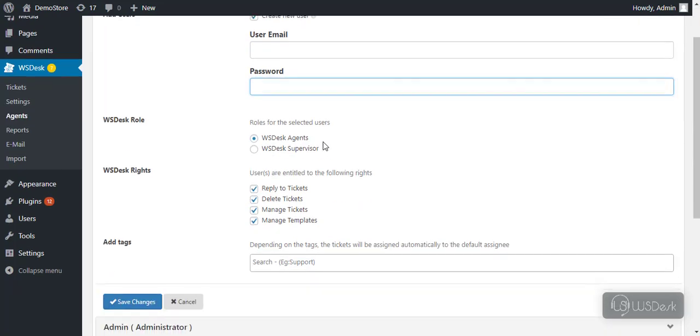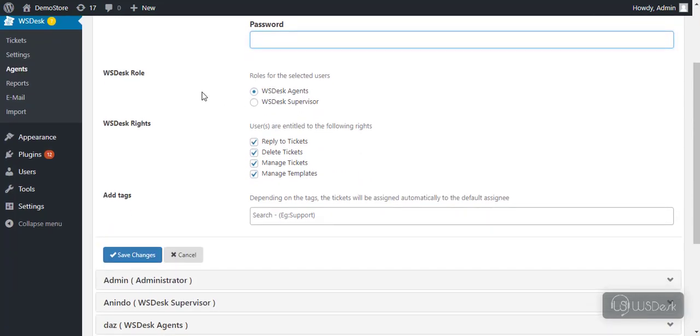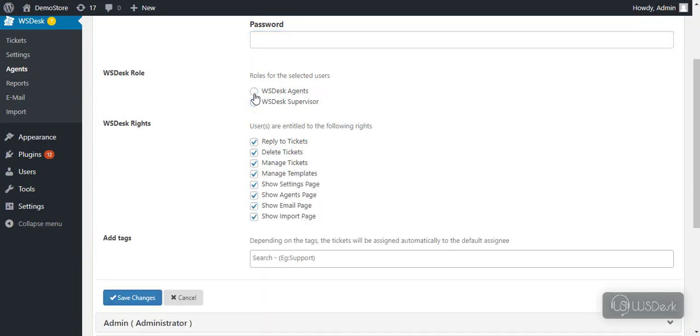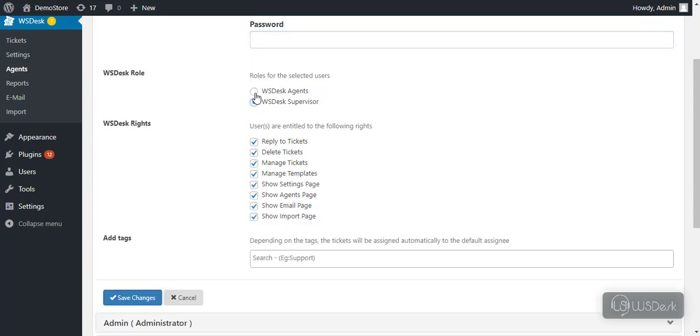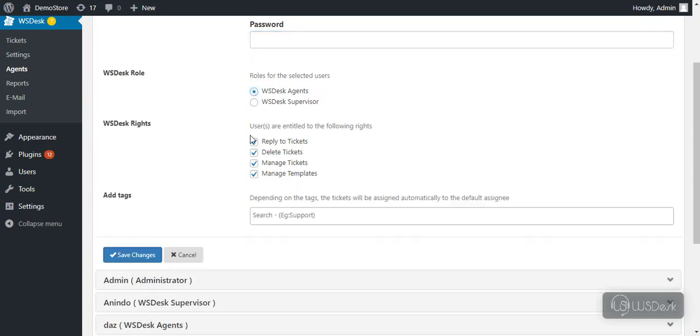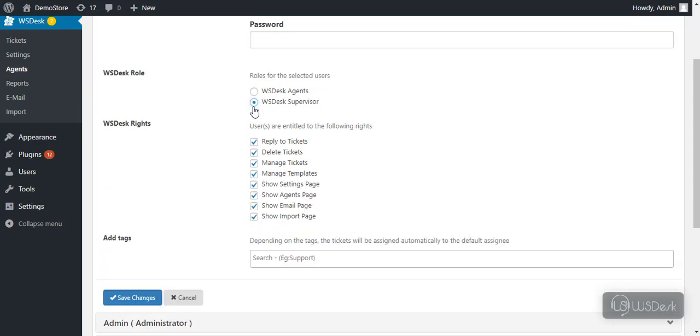Next, you can assign either WS Desk Agent or WS Desk Supervisor user role for the user. You can notice the user rights of the respective WS Desk role. Customize the settings as you like and save the settings.